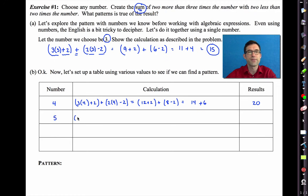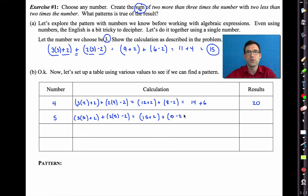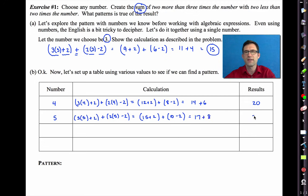Let's be systematic about it and try some nice integers. With the number 5: 3 times 5 is 15 plus 2, plus 10 minus 2 — that's 17 + 8, which is 25. So if we start with 5, we end with 25.